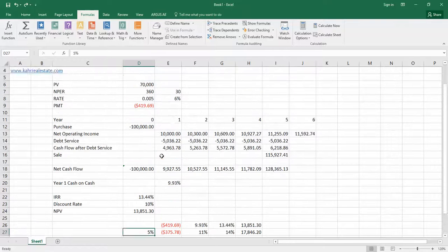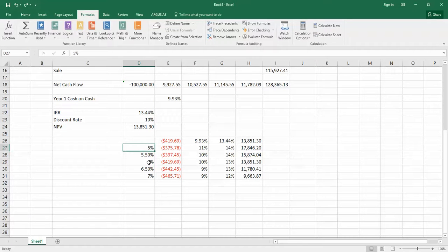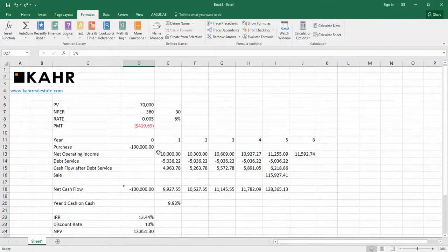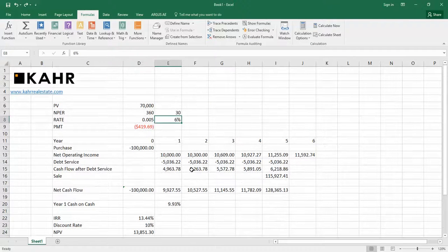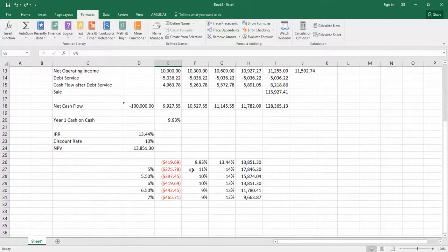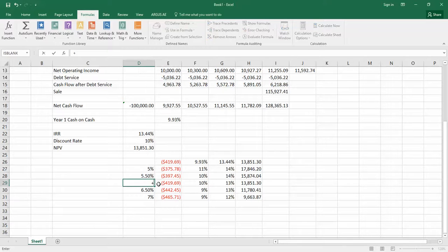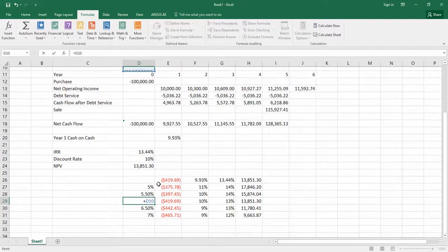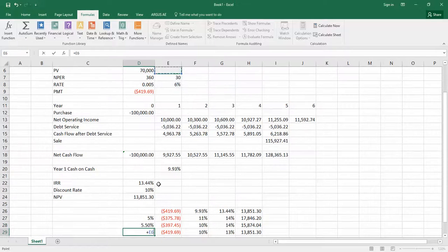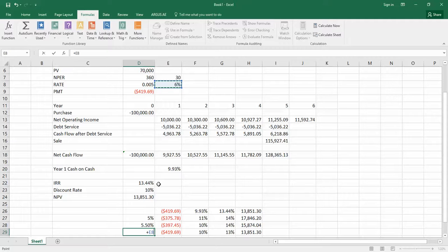The second thing to point out is currently the interest here is five, five and a half, six, six and a half, seven. And up here, the interest rate was six. Sometimes people get creative and they say, since this is six, I could just link this up to the 6% here. But if you think about it, that doesn't really make sense, because then you'd be replacing the 6% in E8 with the 6% in D29, but still having D29 linked to E8.